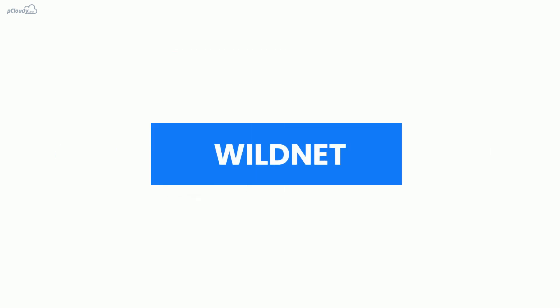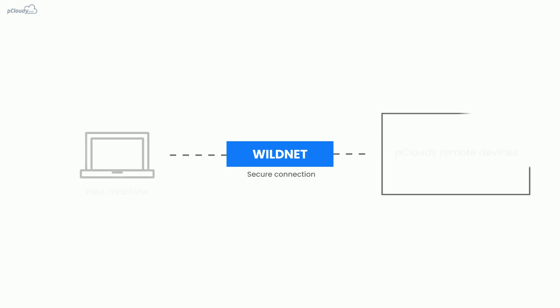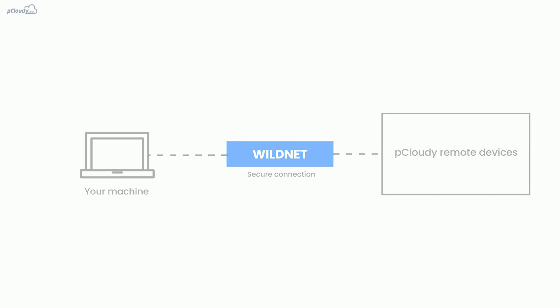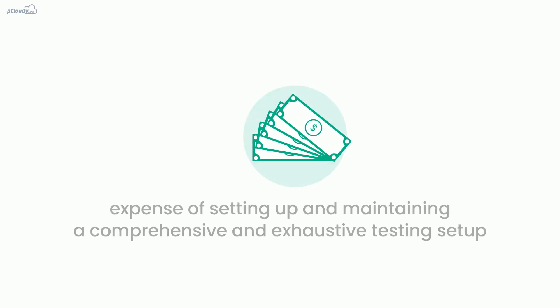WildNet creates a secure connection between your machine and the P Cloudy remote devices. It also helps you avoid the expense of setting up and maintaining an exhaustive testing setup. So let's see how to use the WildNet feature in P Cloudy.